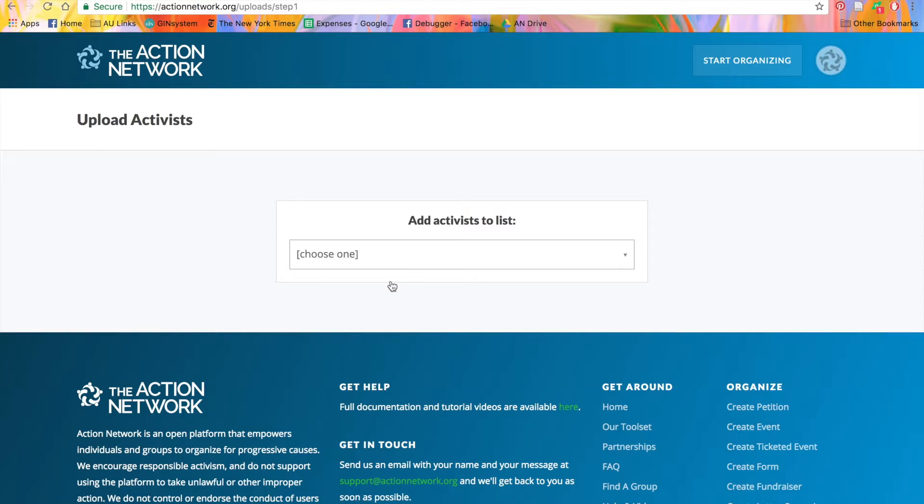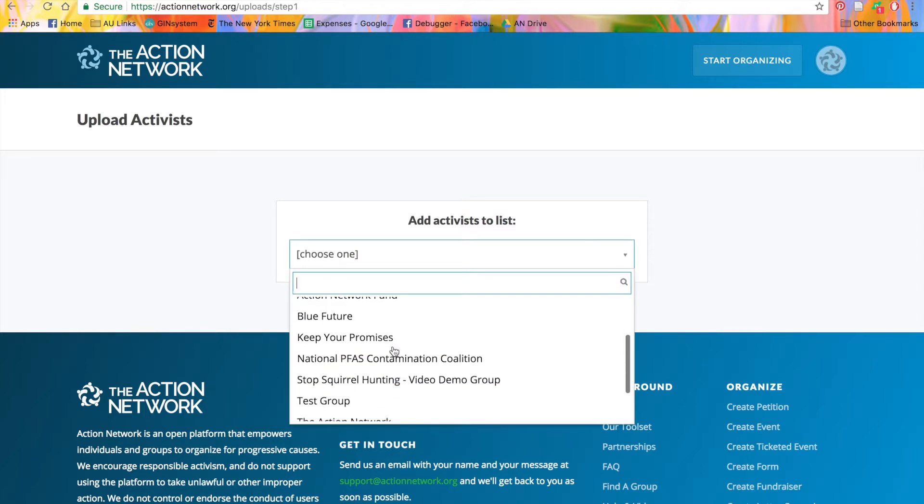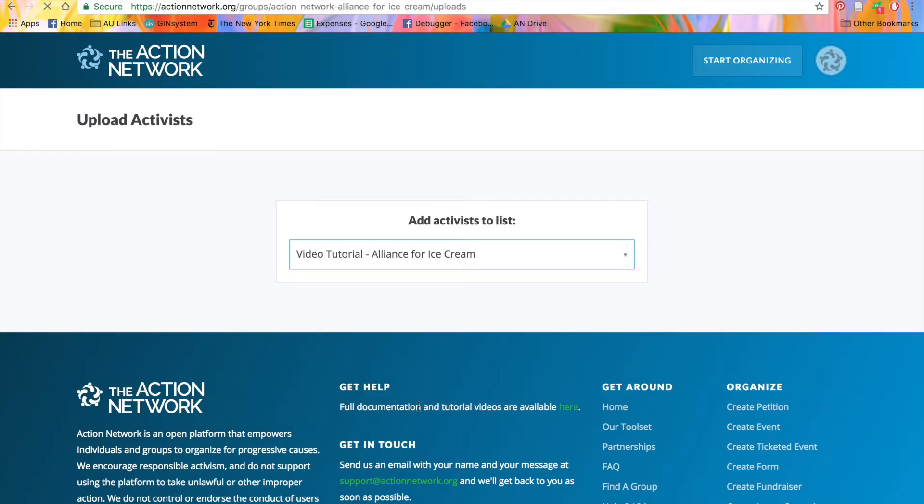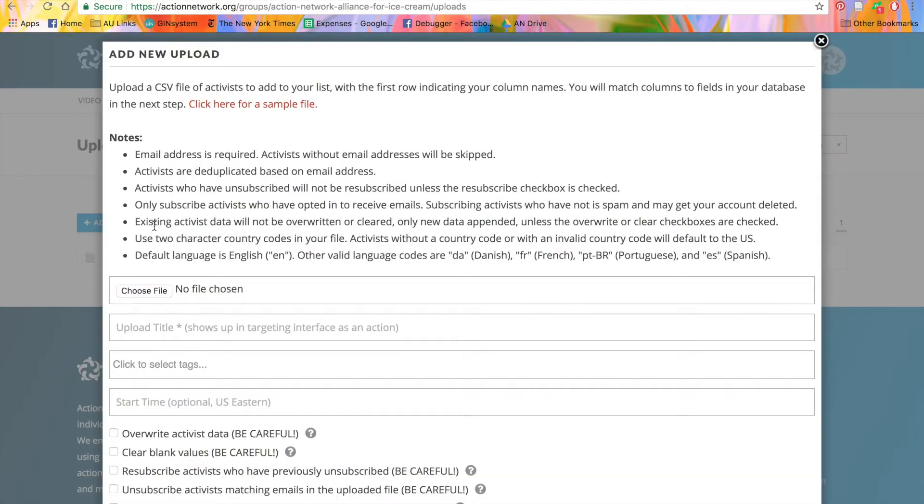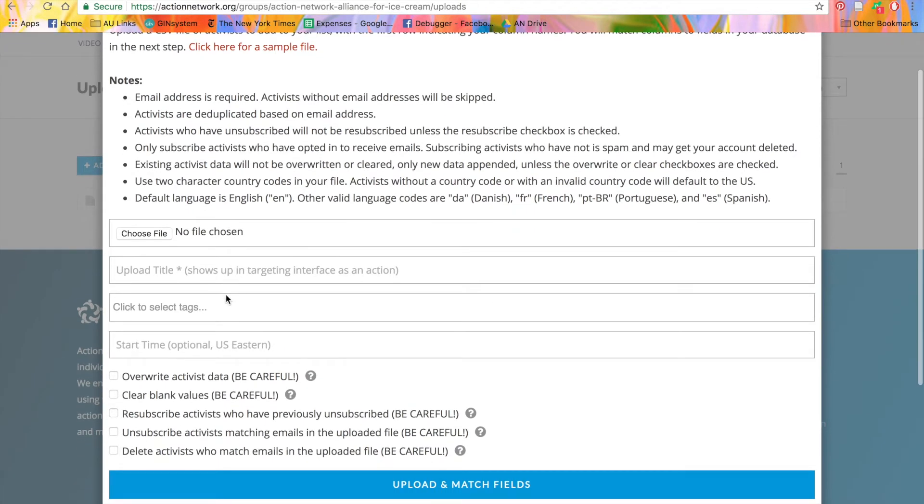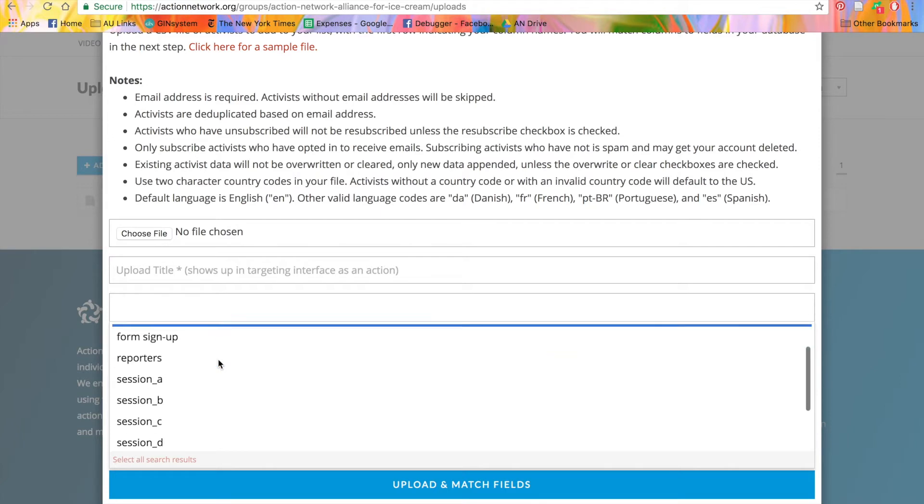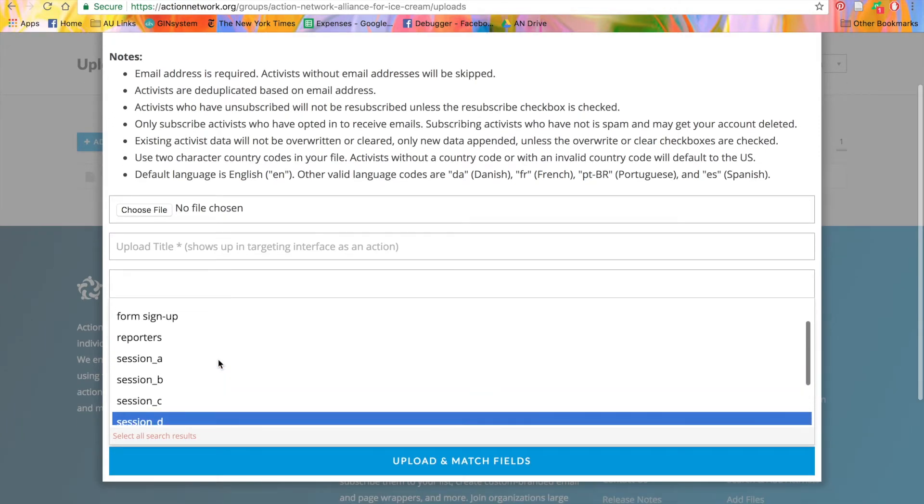If you are a partner and wish to add tags to your upload, select the list that you want your activists to live on. Click the blue button to add a new upload. And here, you'll see click to select tags.